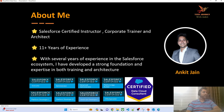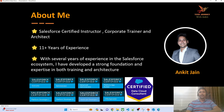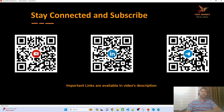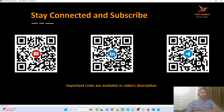Before we get started, a quick intro about me. My name is Ankit Jain. I have more than 10 years of experience in the Salesforce ecosystem, working on different clouds including Sales Cloud, Service Cloud, CPQ, Billing, and Financial Services Cloud. My technical expertise is majorly on LWC and integration. You can connect with me on YouTube, LinkedIn, and Telegram — links are in the video description.